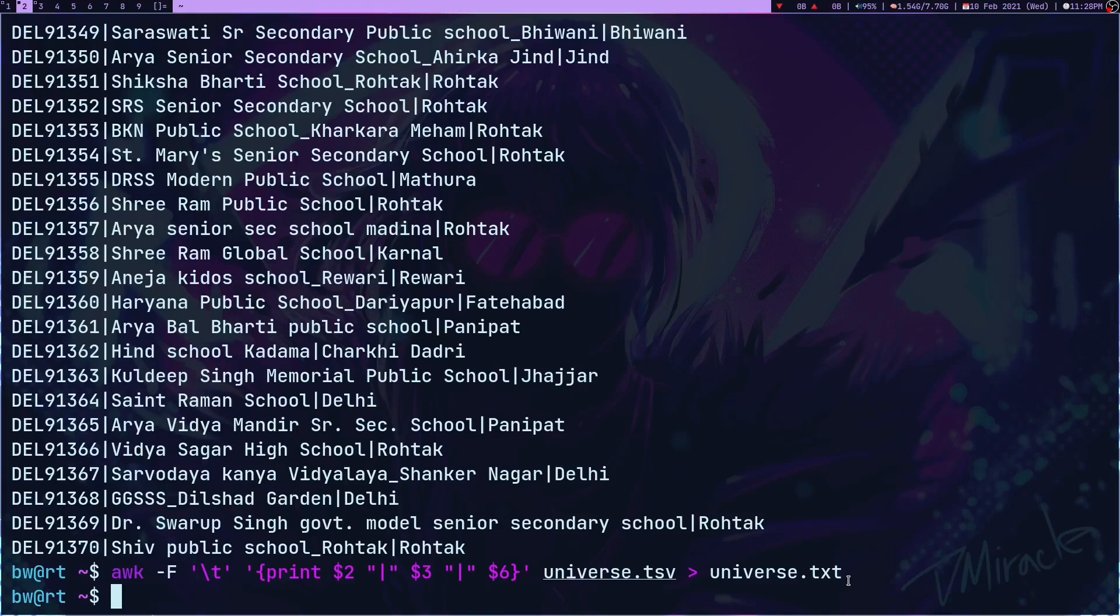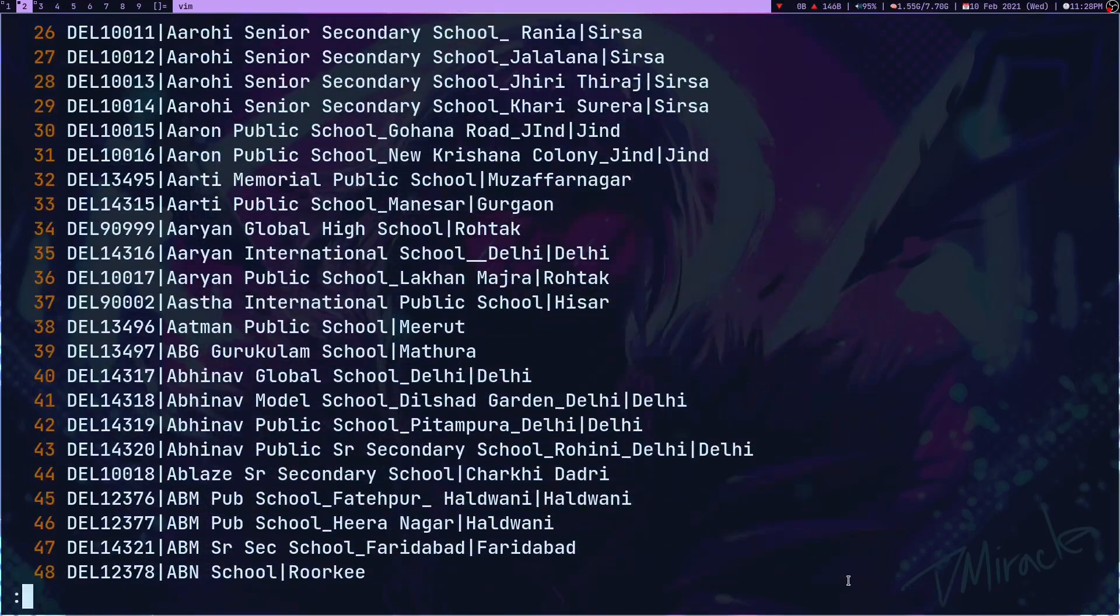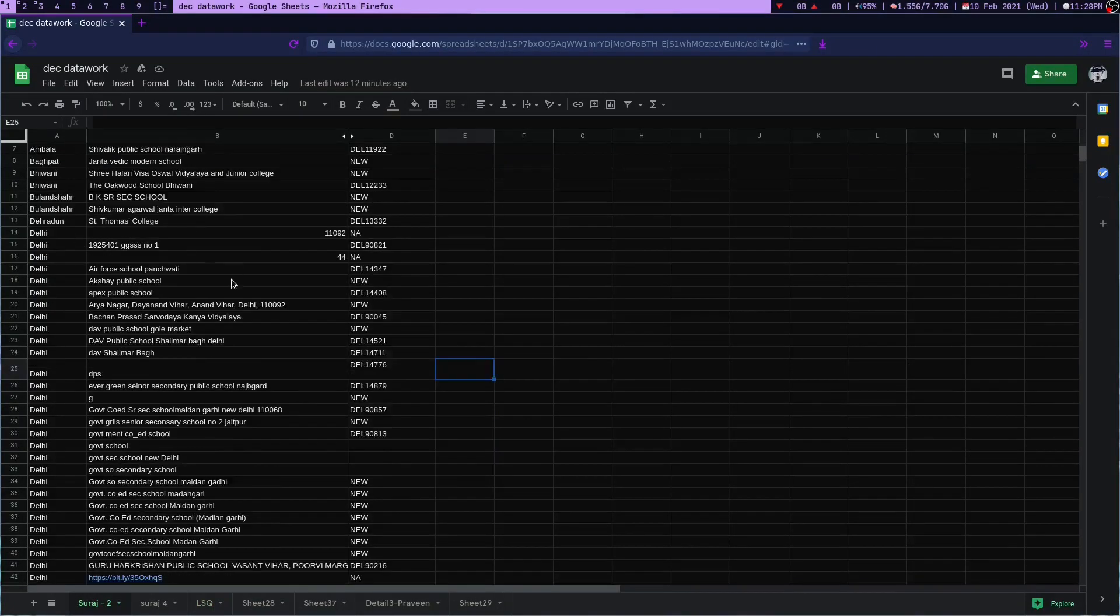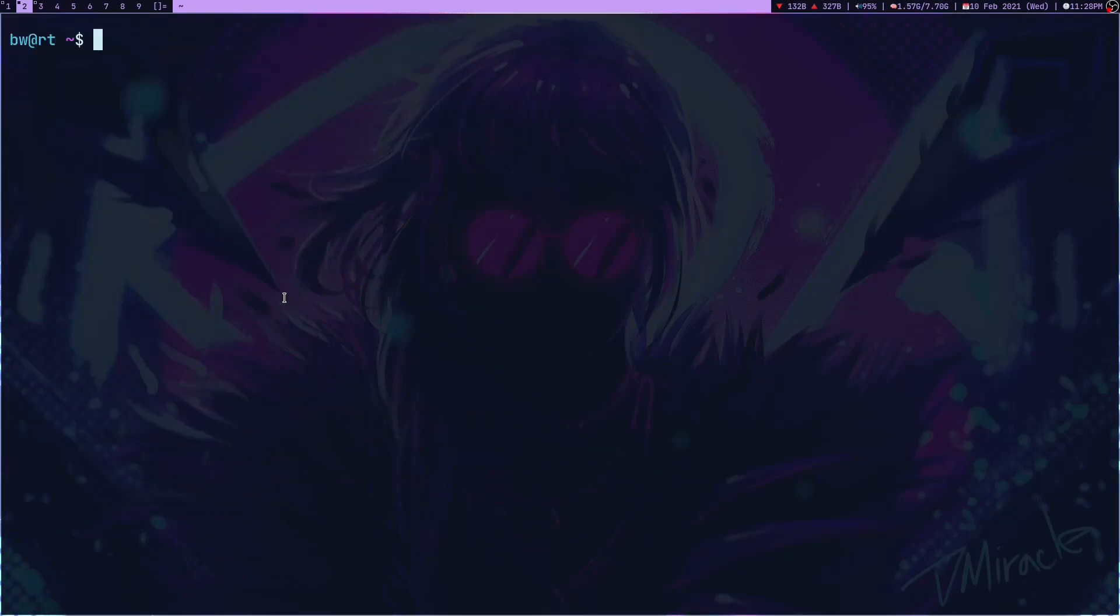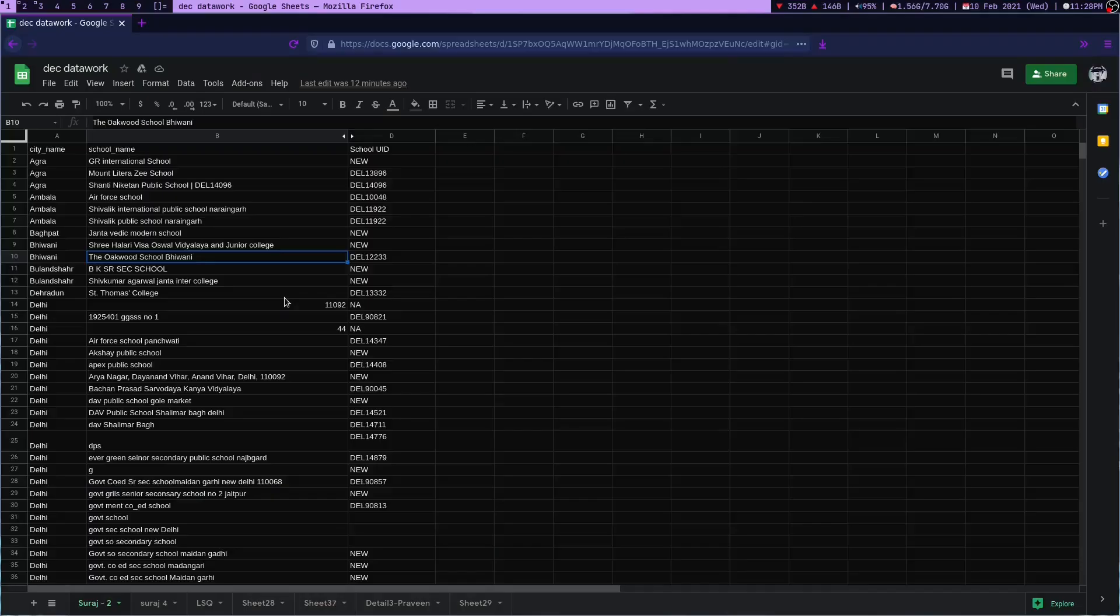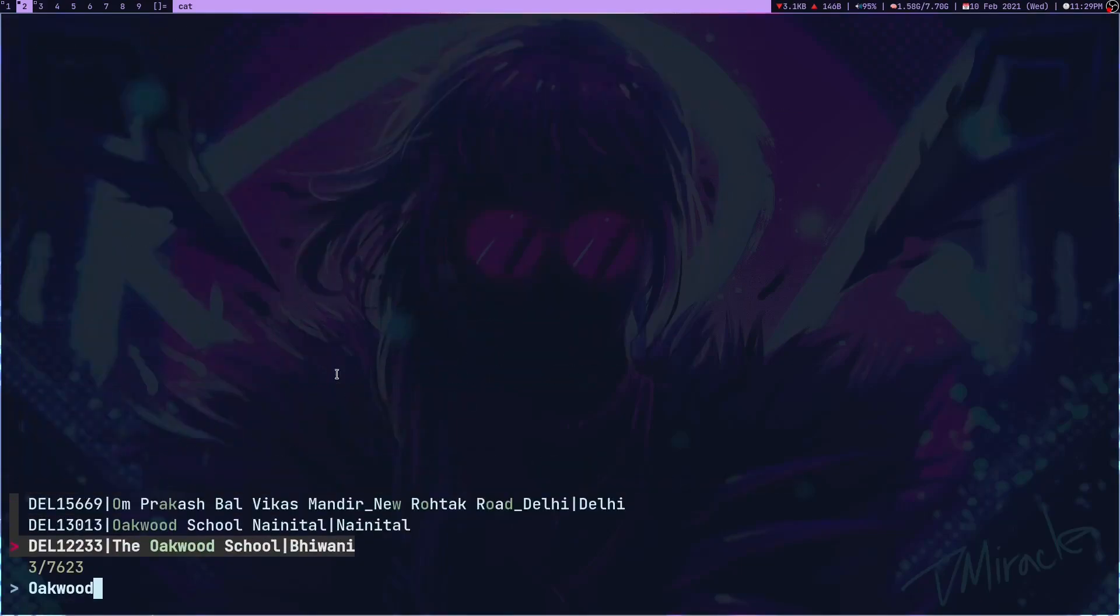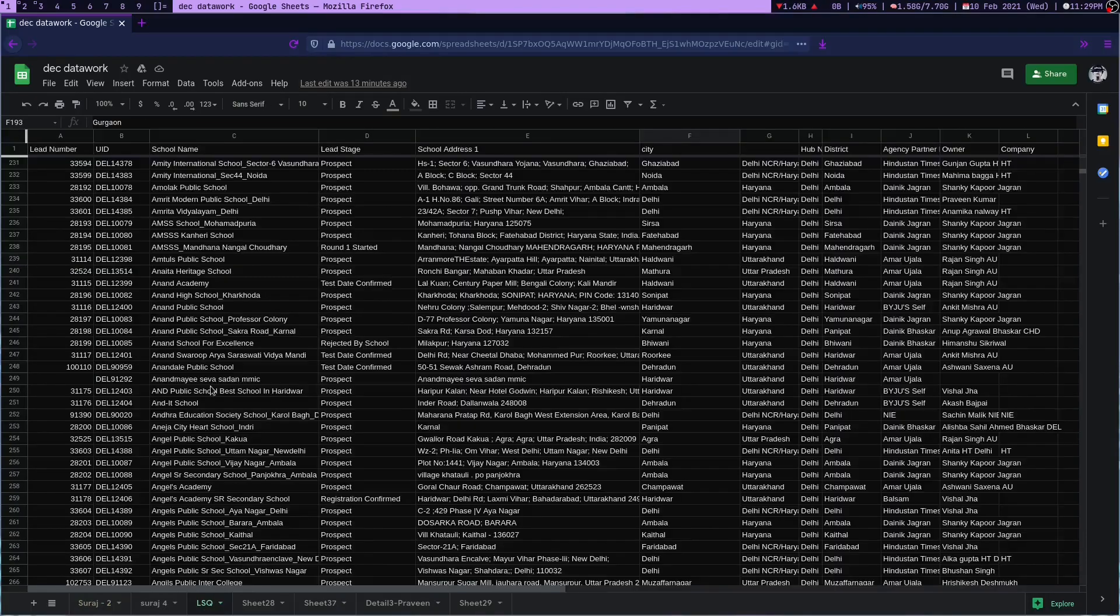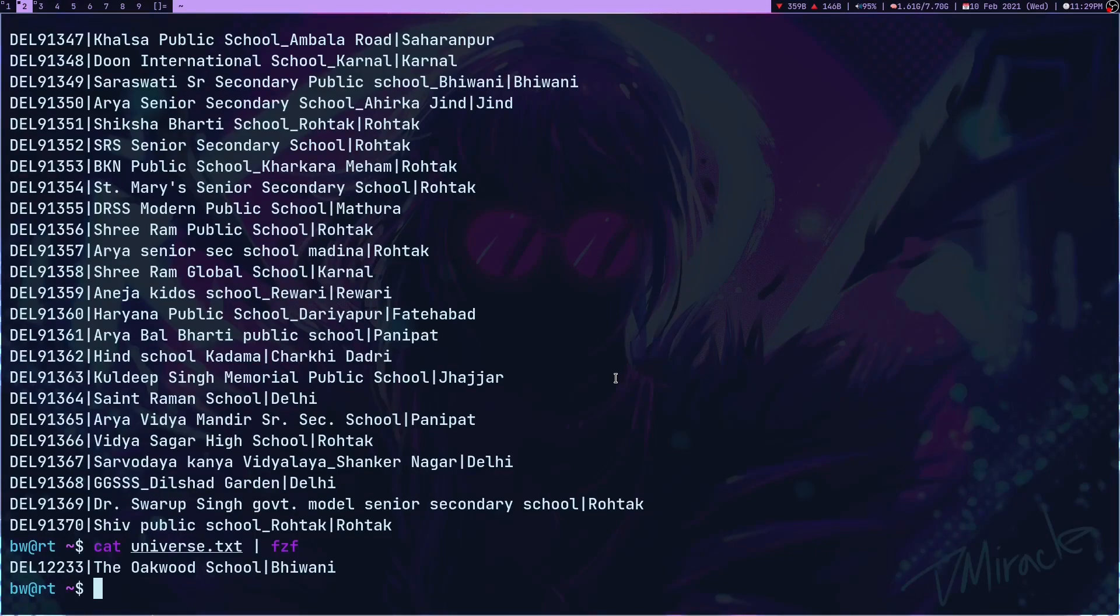I'm going to use this database to search all the things I had to search. First I'm going to cat this universe.txt, it's going to dump whatever is inside it. Now I'm going to use fuzzy finder because fuzzy finder is a fuzzy way of searching. Using fuzzy finder I can search better in comparison to the LSQ search. Let me try to search some school: Oakwood. As you can see, I'm getting results much quicker in comparison to LSQ search. This is fuzzy search, which is really nice. This is why I like fuzzy finder.